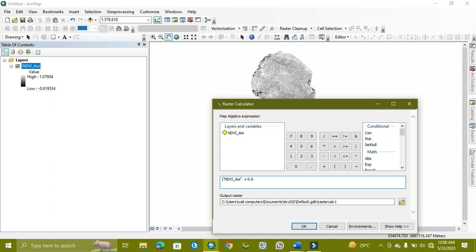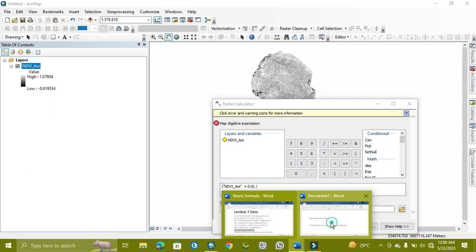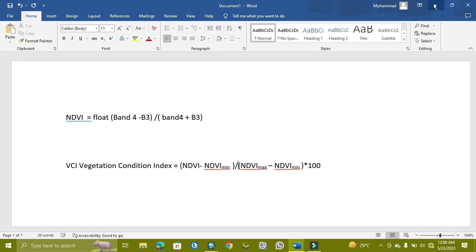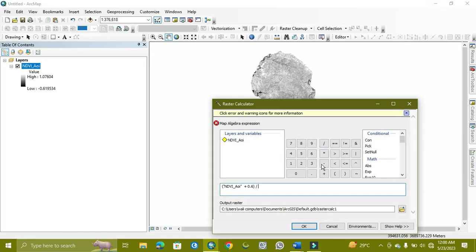And then we go next, close, and the slash. Again, I am showing the formula to you. Minimum will be done, and then we divide it by the maximum minus minimum. So maximum is 1.